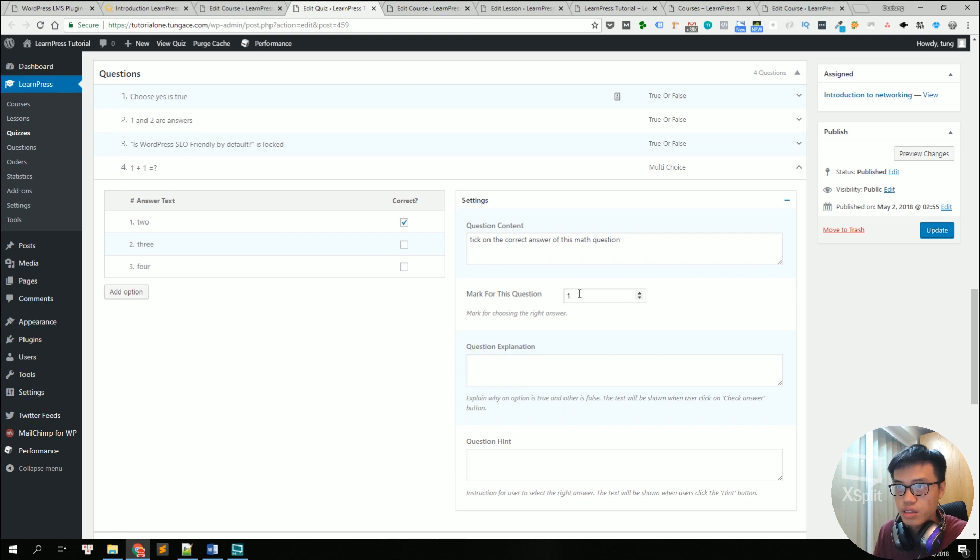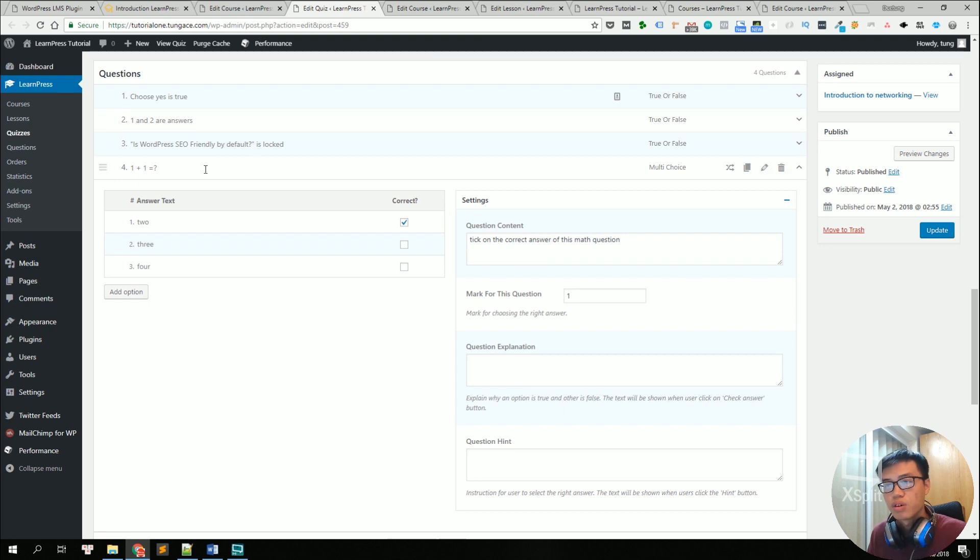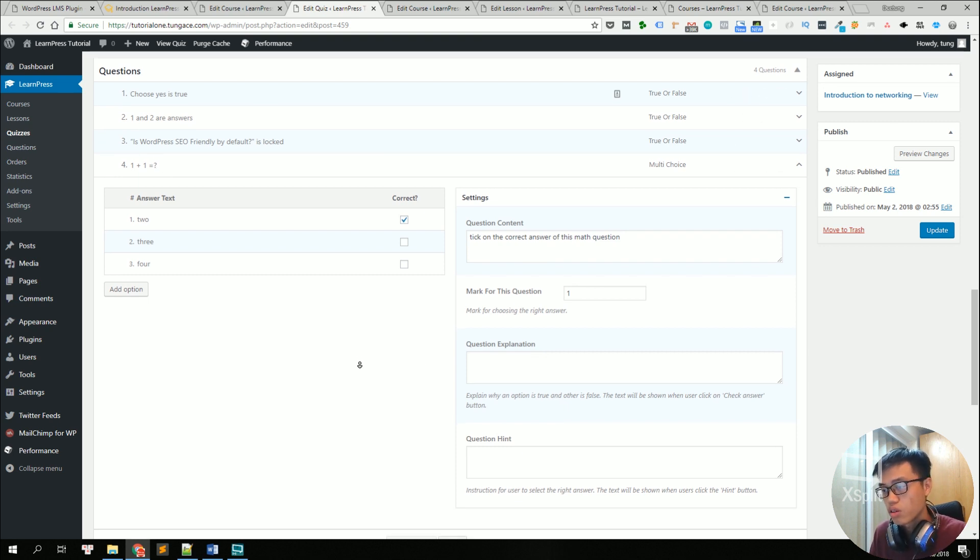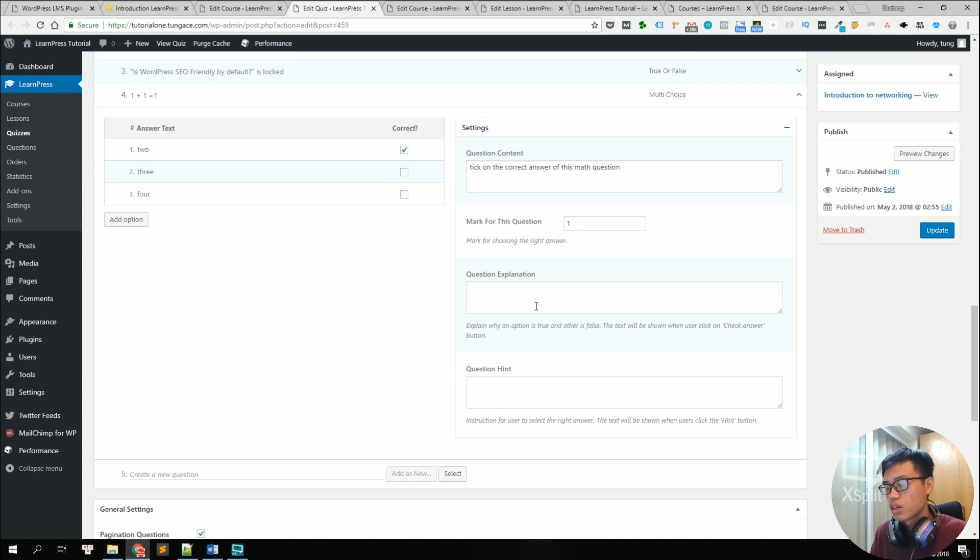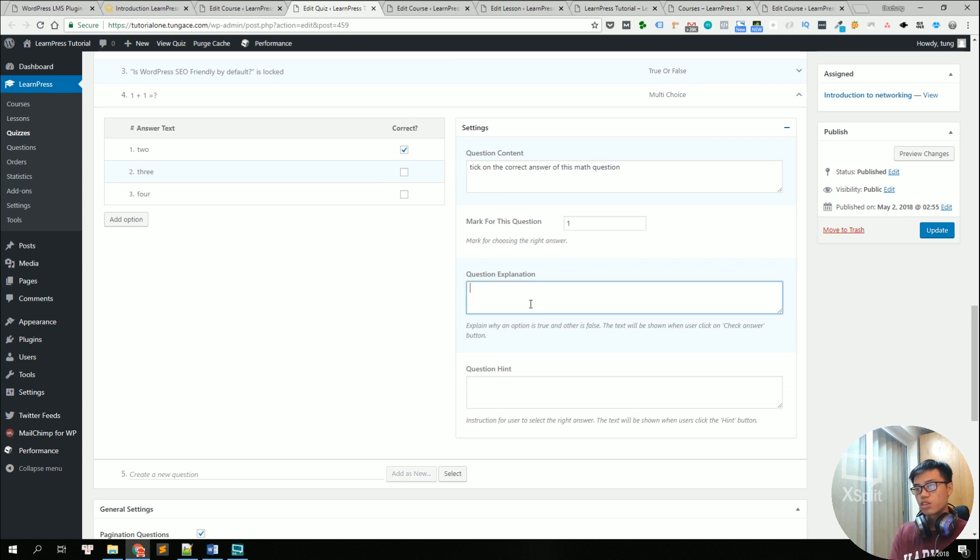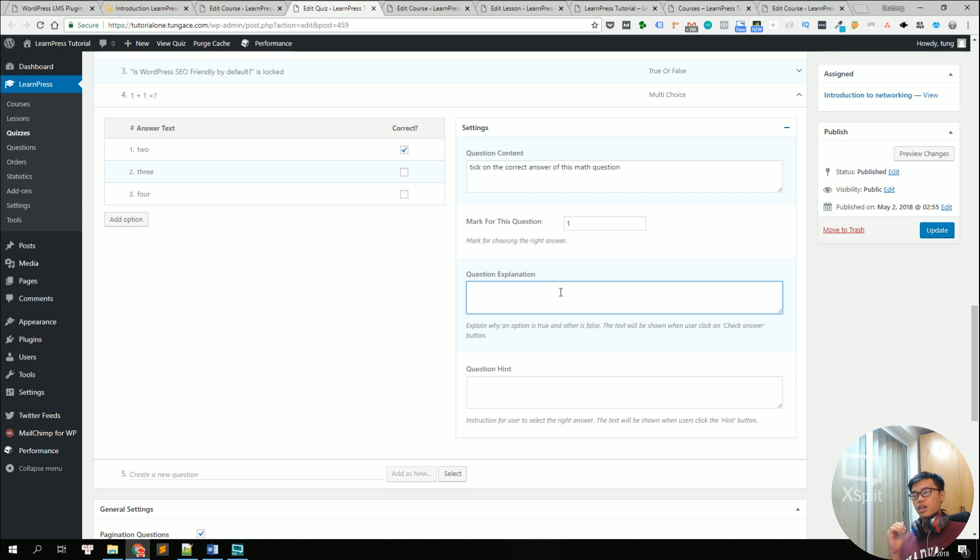If you set one mark for each question and there are four questions and your students got all of them correct, they will get four scores. Below you can add some question explanation and some question hints. So if your student fails to answer a question, you can show the explanation to your student and you can show the hint for your student.